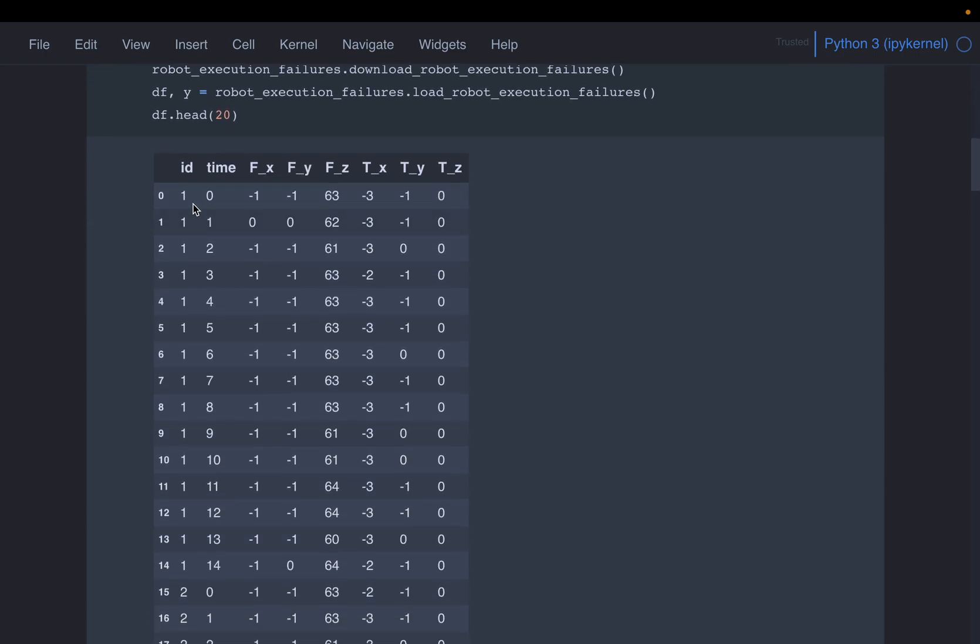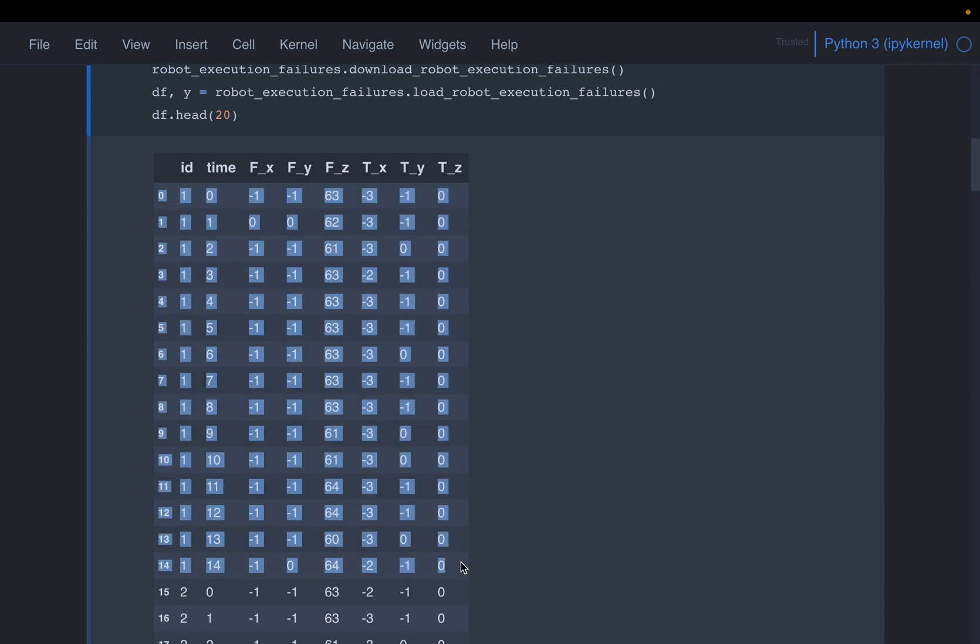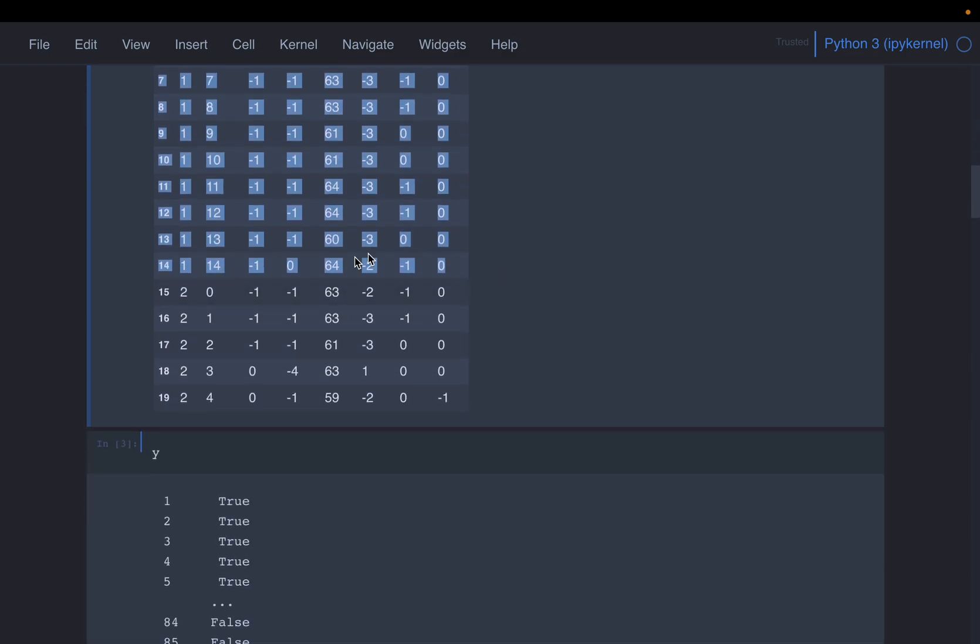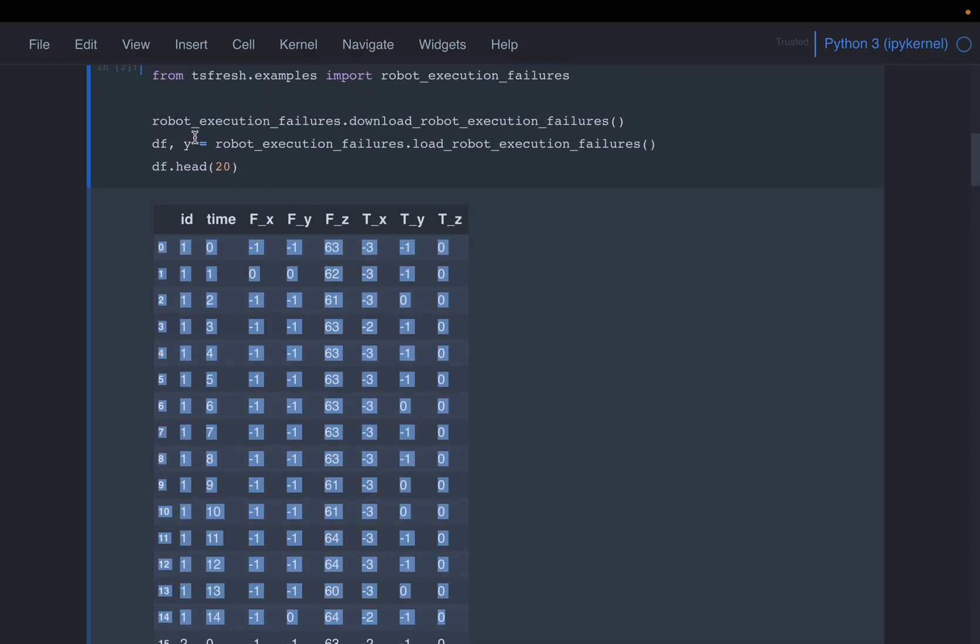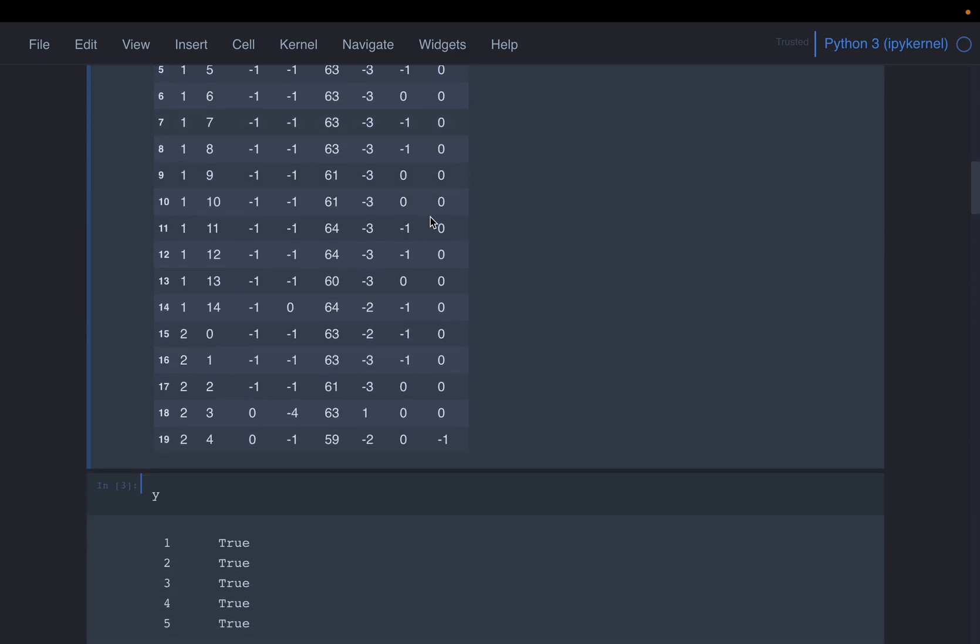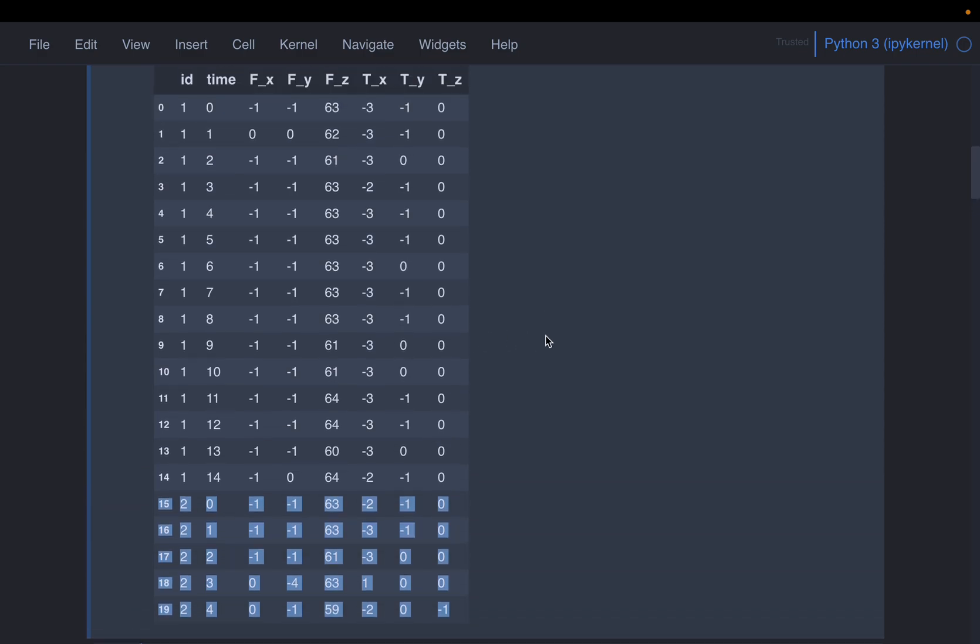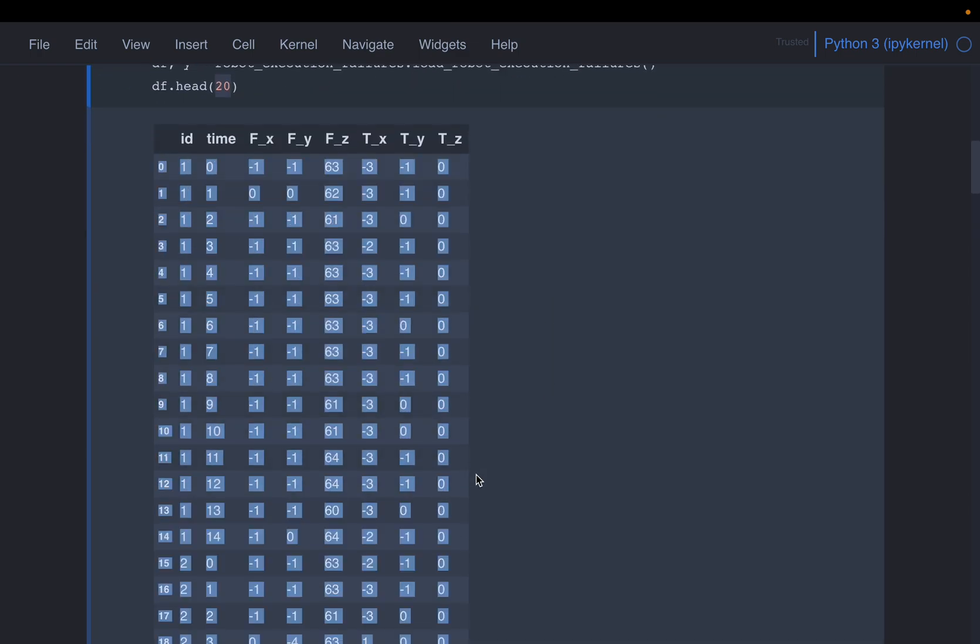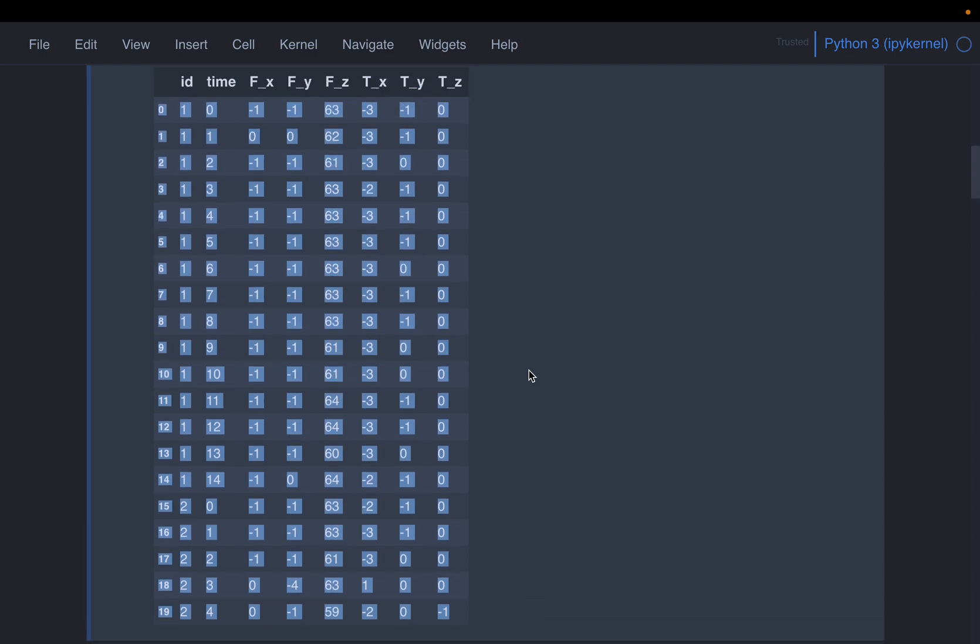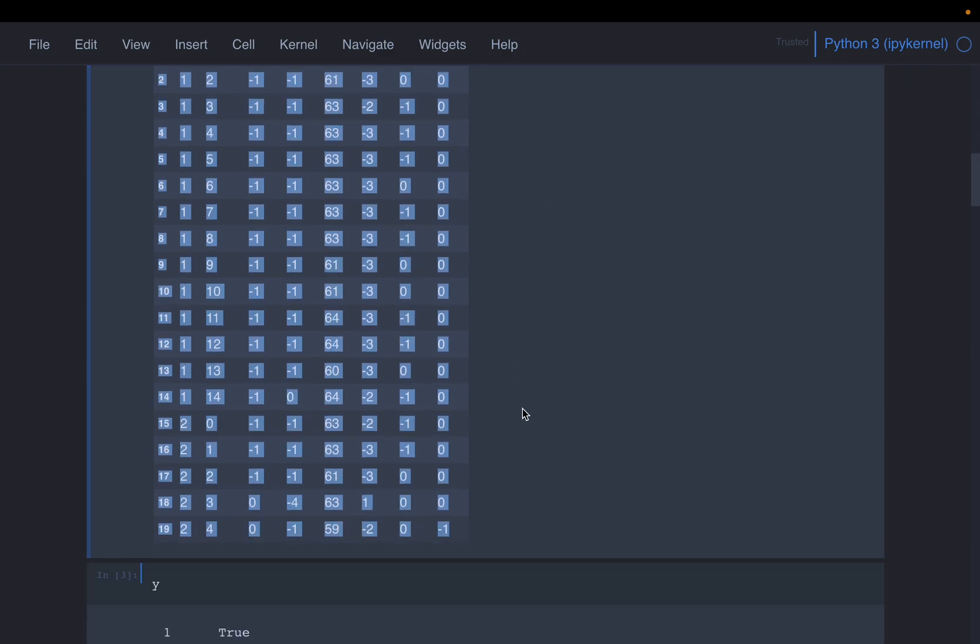For example, if you look at here, so this is robot number one, as you can see. So we have recorded the values at 15 timestamps, fx, fy, fz, as well as the force and torque value in all three directions. And so this robot, either it may have failed or passed, that we can find out from the target variable y. And then here we have second robot. Here we can see five timestamps data, because here we are printing only 20. So the first 15 for the first robot, but you can see for every robot, we have 15 timestamps of data of six variables. So that's how the data is.